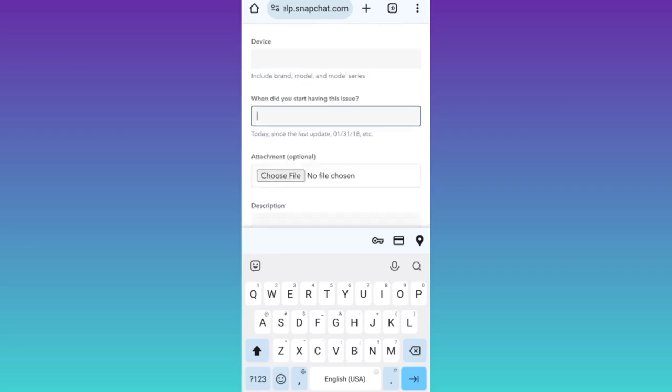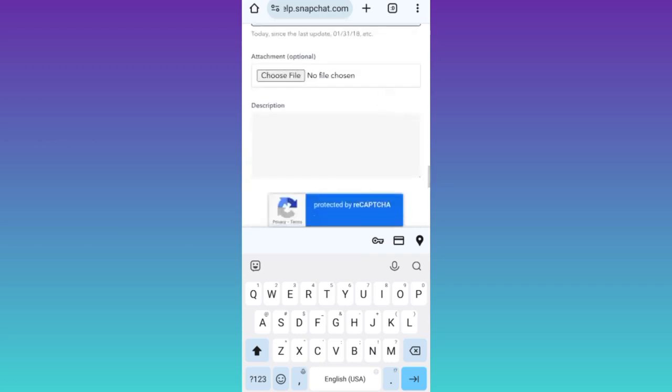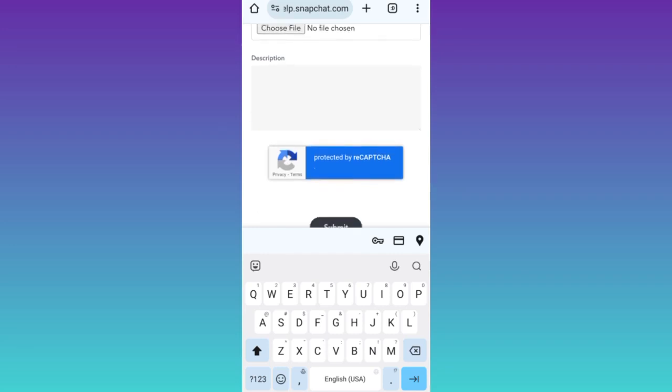Then you need to mention the date on which your device was banned from using Snapchat. And in this final description box, you need to briefly state the issue that you are facing. I would suggest that you just copy paste the paragraph that I have given in the description below.